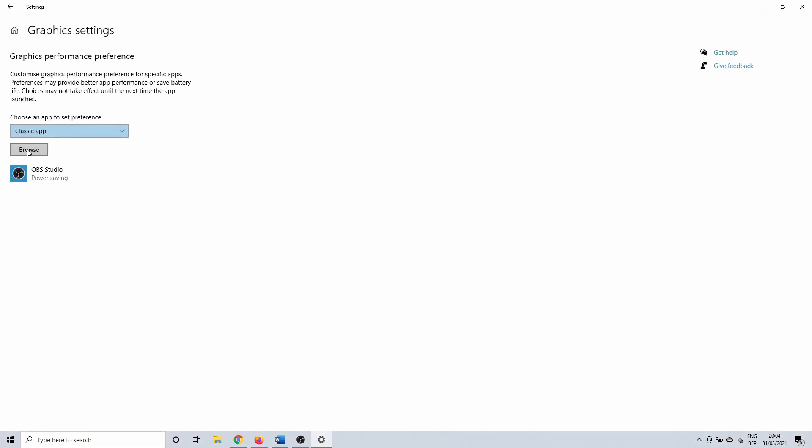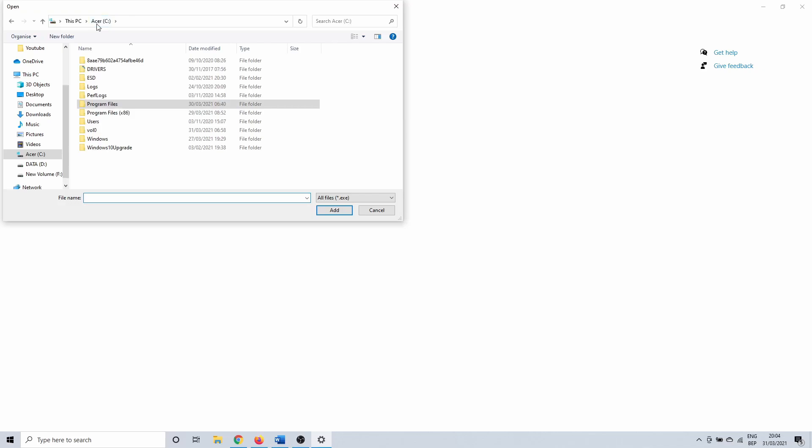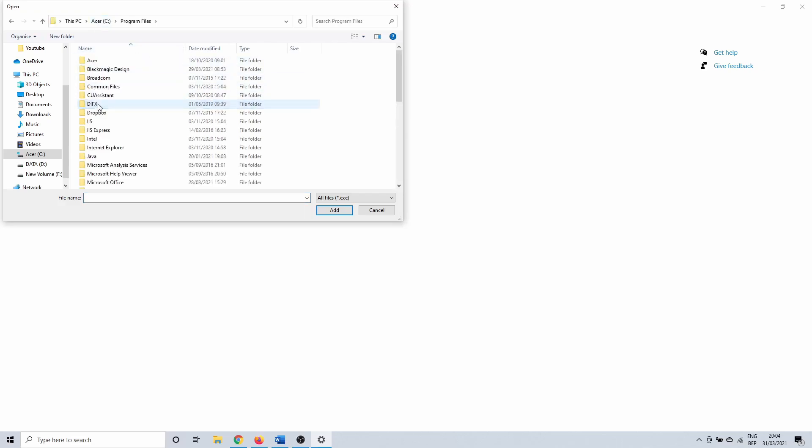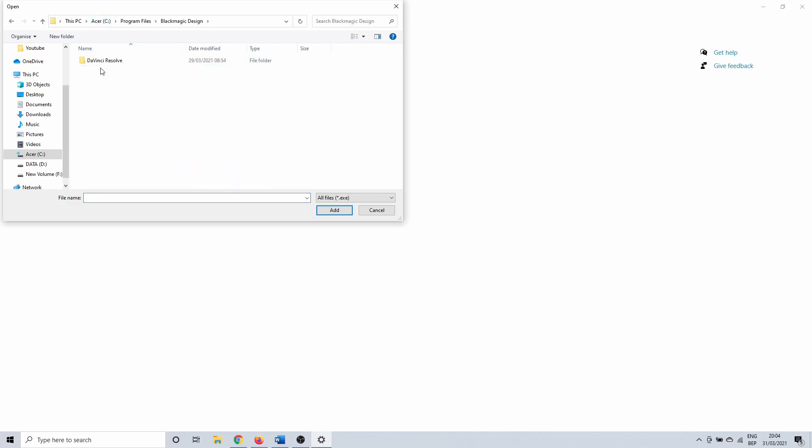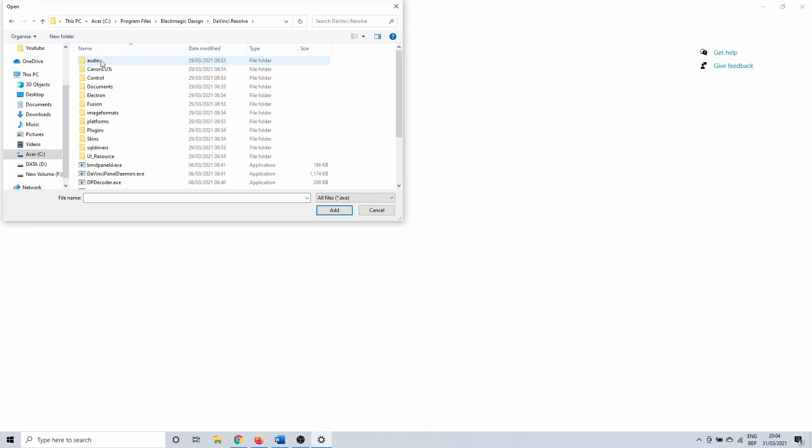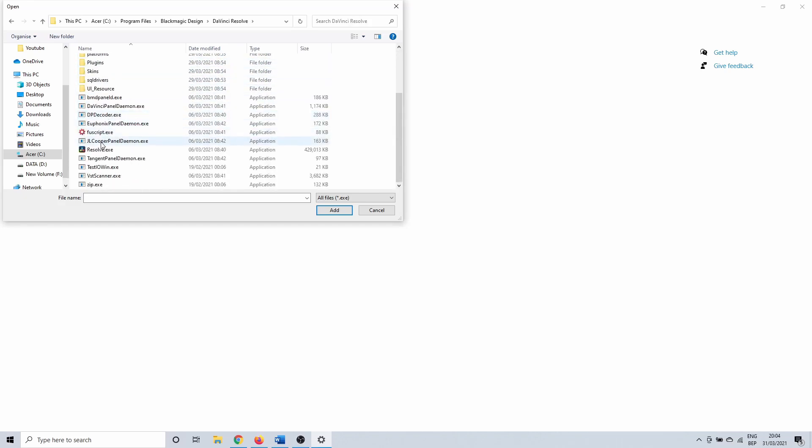We are going to add DaVinci Resolve. To do this, click on Browse. Here you need to navigate to the .exe file. For me, it is at Program Files, Blackmagic Design, DaVinci Resolve. Select Resolve.exe and click on Add.